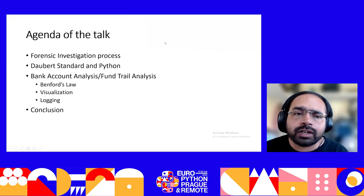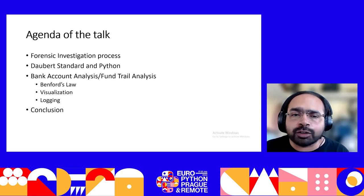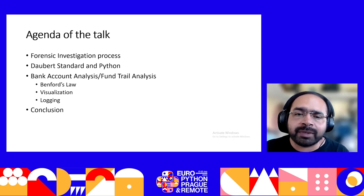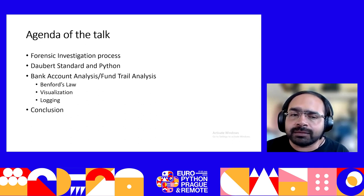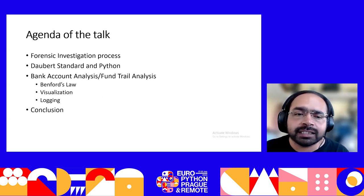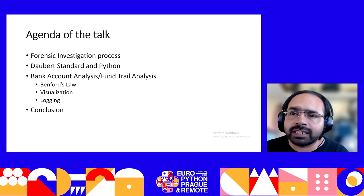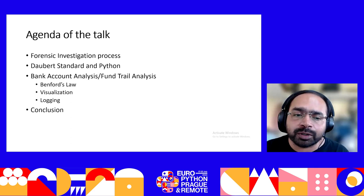In today's talk, I'll be discussing briefly about the forensic investigation process, then the Daubert standard and Python and how they are related, then the core part of the talk — bank account analysis, which is also known as fund flow analysis. It basically has three main aspects: Benford's law, visualization, and the logging module.